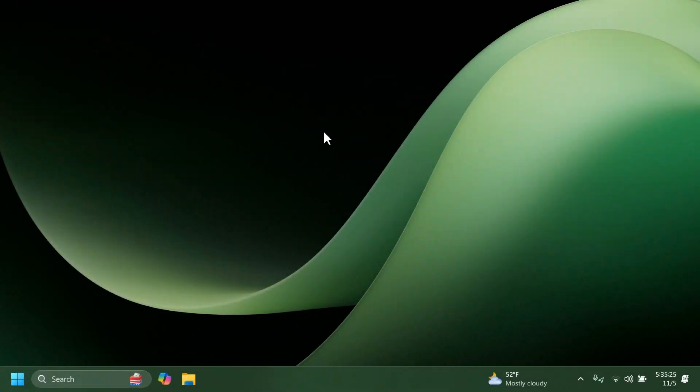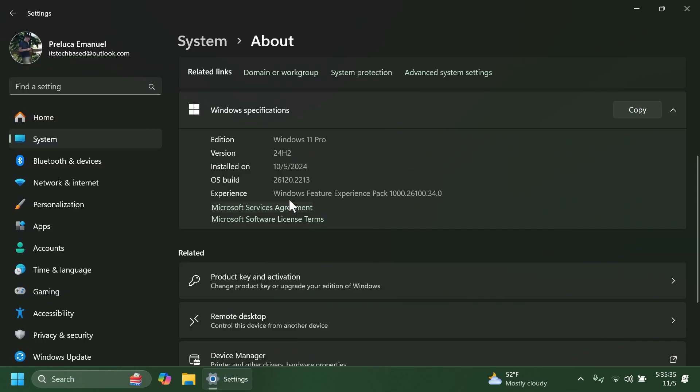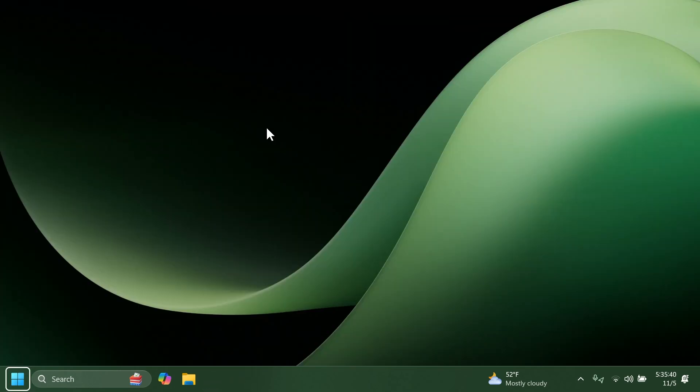Hi guys and welcome to TechBased. In this video we're going to talk about the latest Windows 11 Insider pre-build for the dev channel which is the build 26120.2213 for version 24H2.